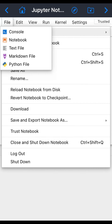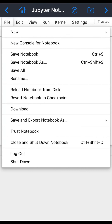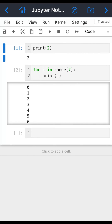You can see the file options — new, create a new console, notebook, text file, markdown, Python file, and whatever you want. Everything is basically working normally. You can also save, download, log out, or shut down — everything you need is available here.